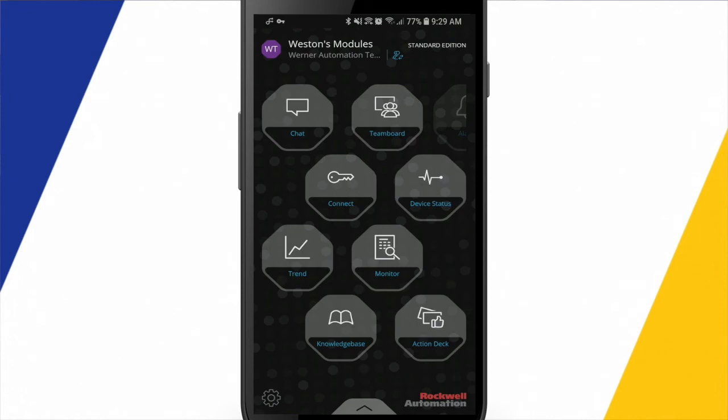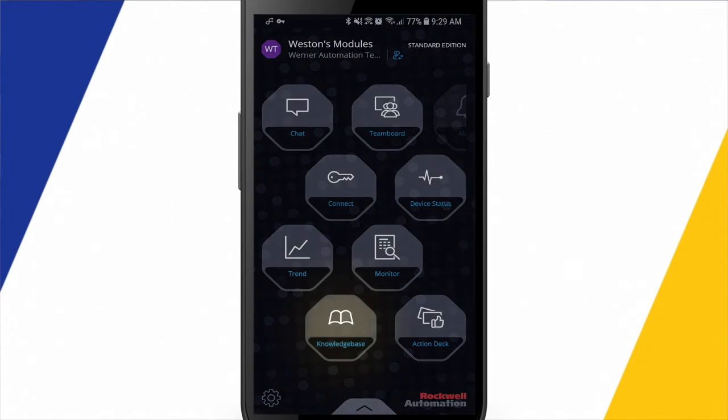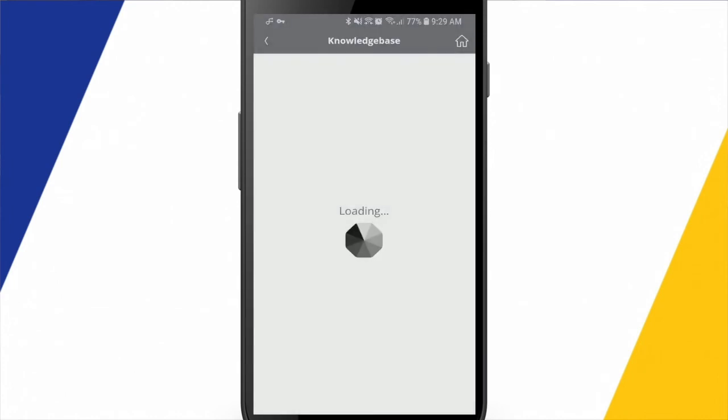And then I can come back to my trend list here and back out to the main homepage of the app. The last thing I'll show you here is the knowledge base. So this is going to require an internet connection.